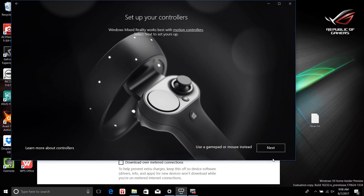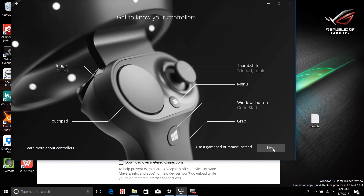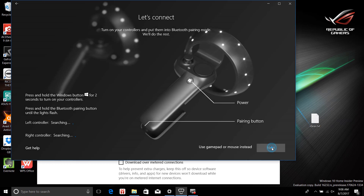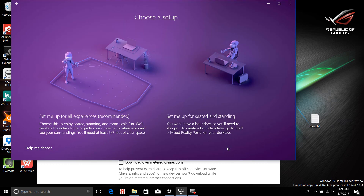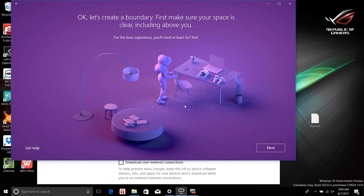I don't have any controllers — I don't think the controllers are going to be available for some time. There are details about controllers that are not available. We will use a gamepad or a mouse instead. That was the room-size option as opposed to the seated experience. Let's create a boundary.